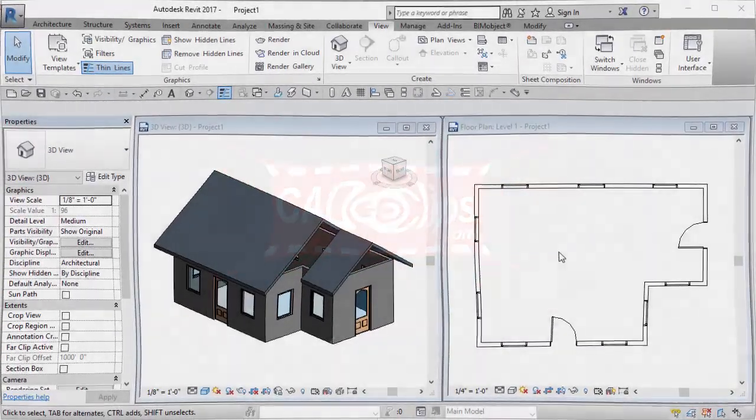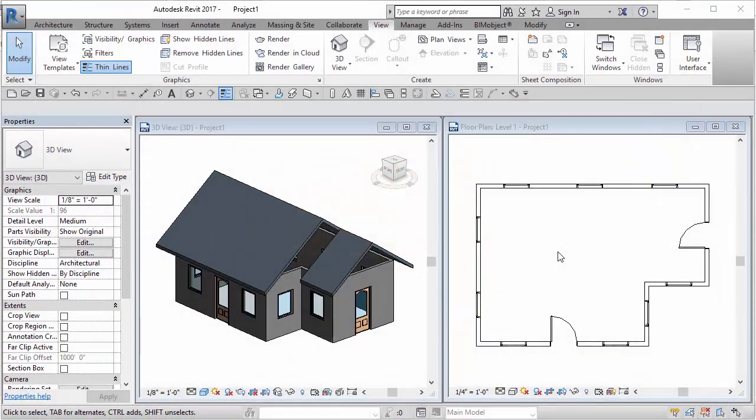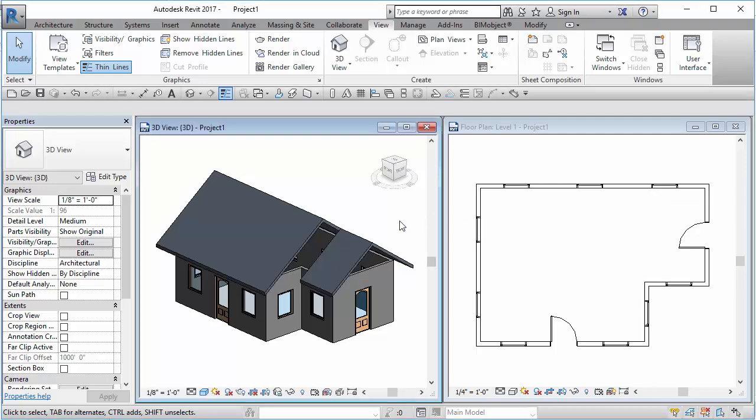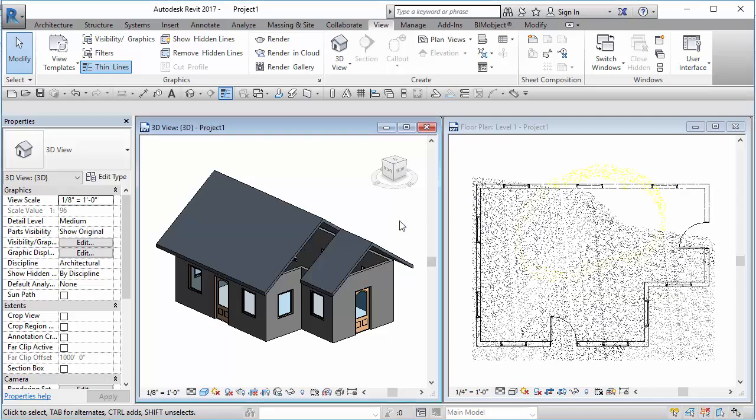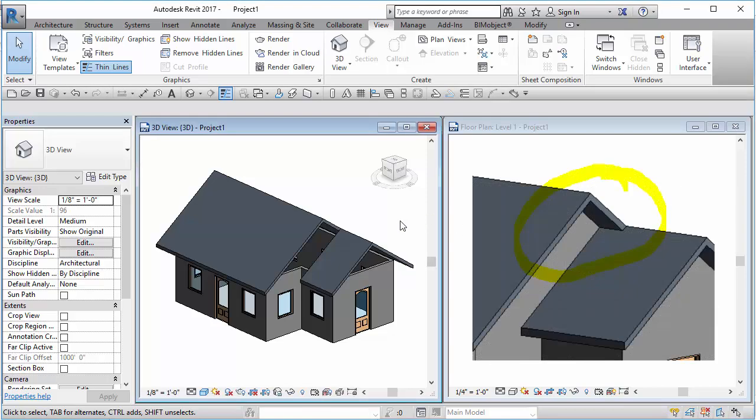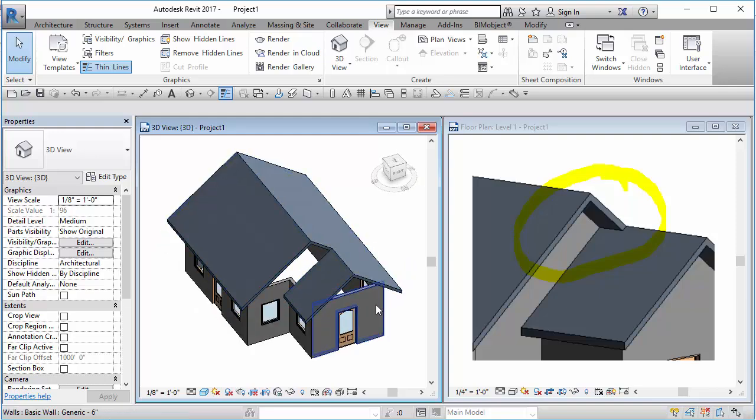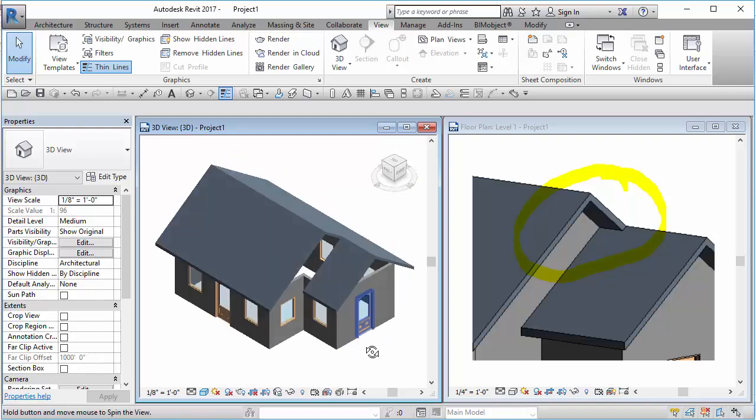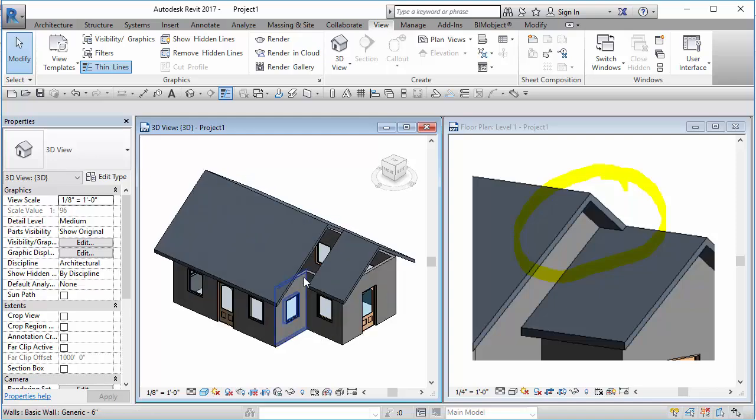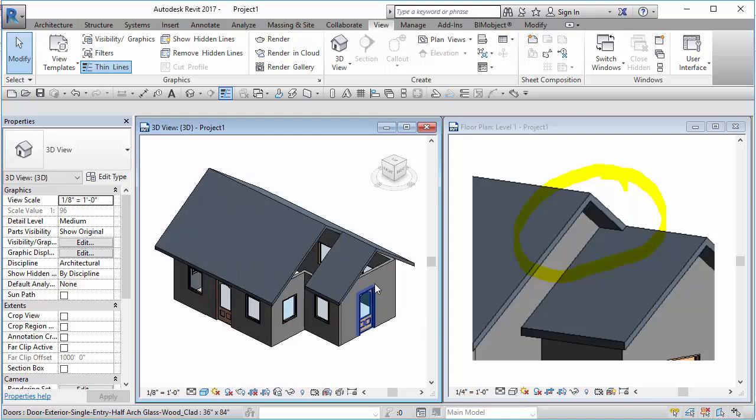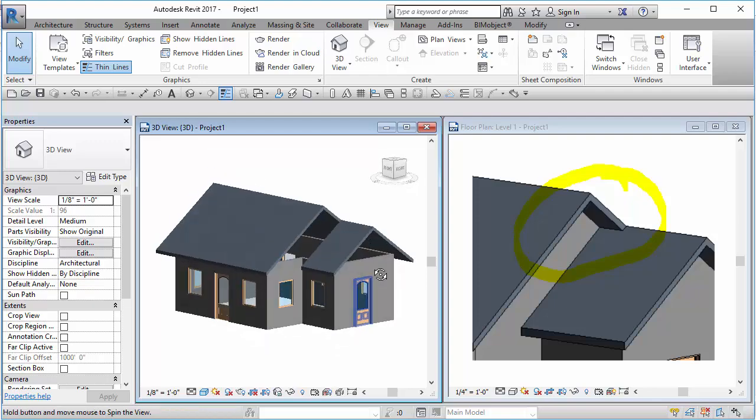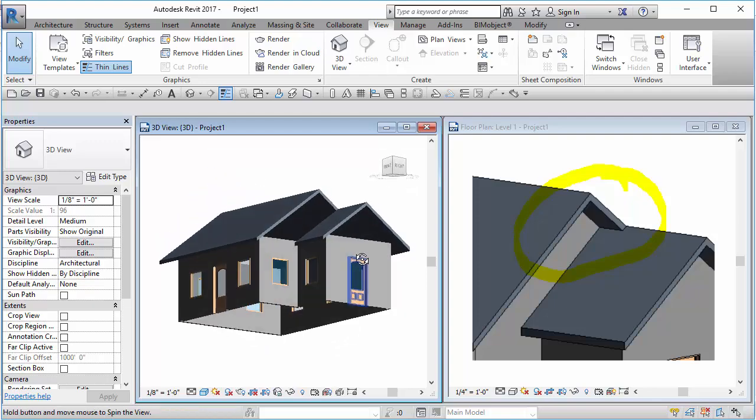Hello and welcome to another CAD clip. In this little tip we're going to show you a nice roof trick that we can do to get a roof to join up properly.